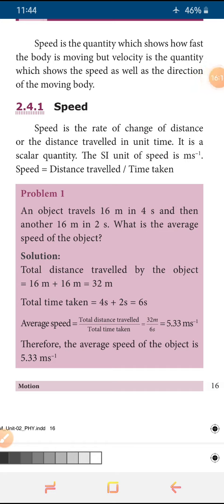Next we will see about speed. Speed is a quantity which shows how fast the object or vehicle is moving — it is called speed. We can use this formula on a moving body; if it is resting, we say the speed is zero. Speed can be defined as the rate of change of distance, or distance travelled in unit time — this is called as speed. It is a scalar quantity. Its unit is m/s (meter per second). The formula for speed is: distance travelled divided by time taken.